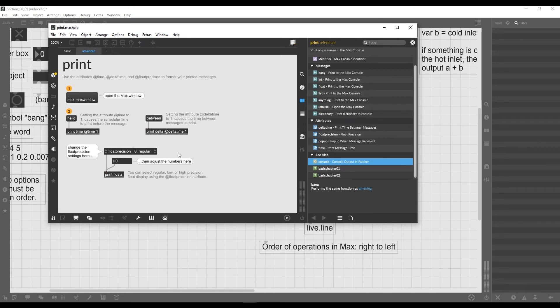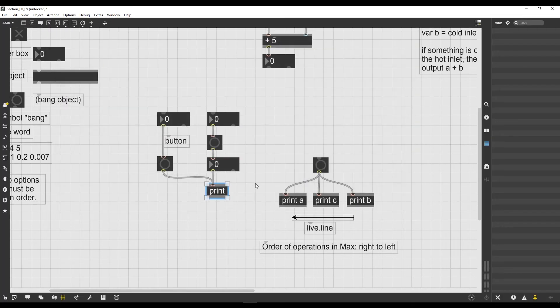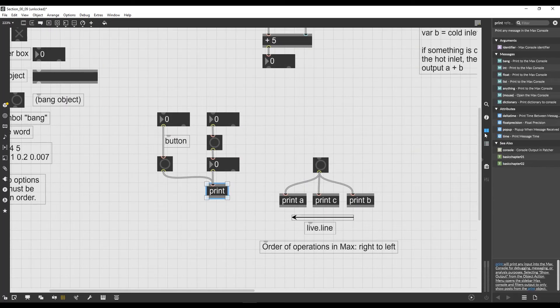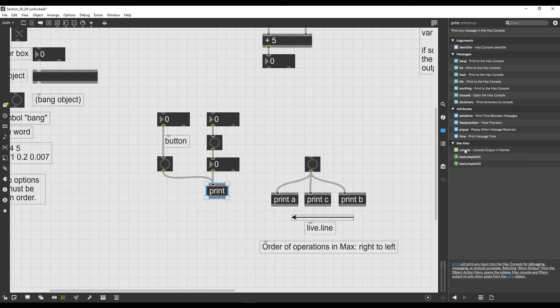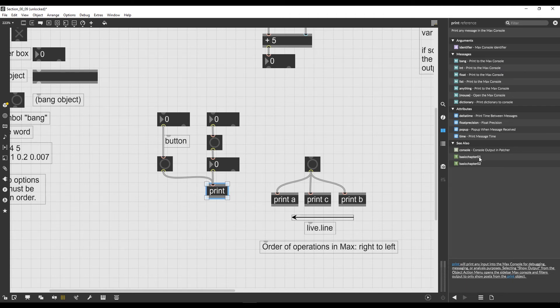So if you open the reference page of every object, and this can be done also outside of the help file, we just have to click on an object, go on the reference icon, and we get the reference page. Now the See Also submenu will show us all the similar objects to the one that we're examining, because maybe this is not the perfect one that we want to use and there are better suited objects for the task.